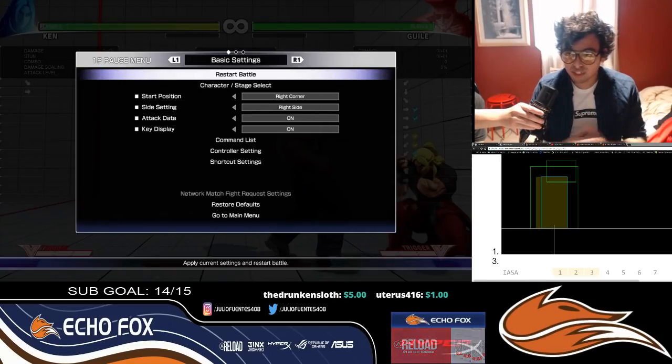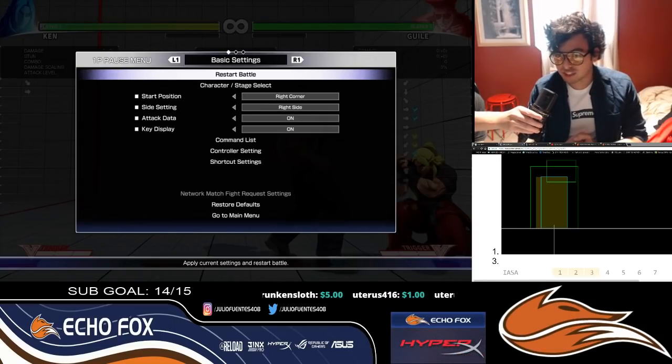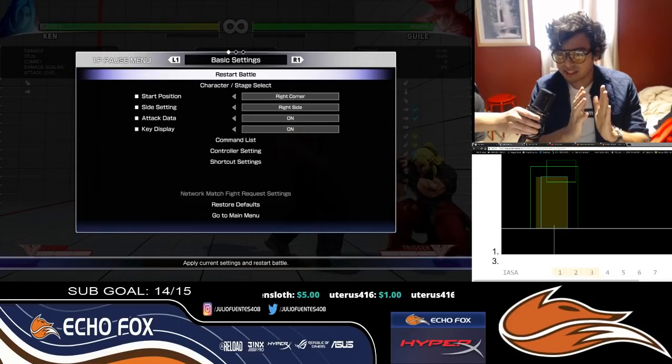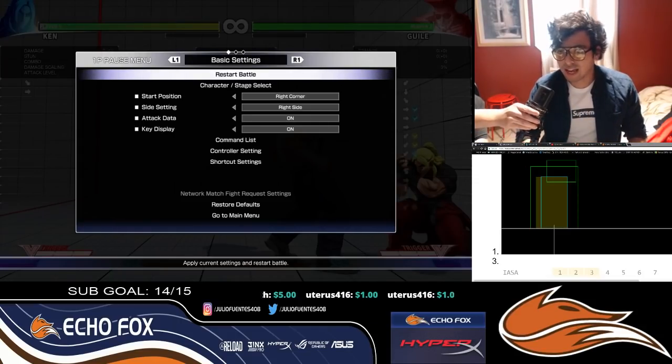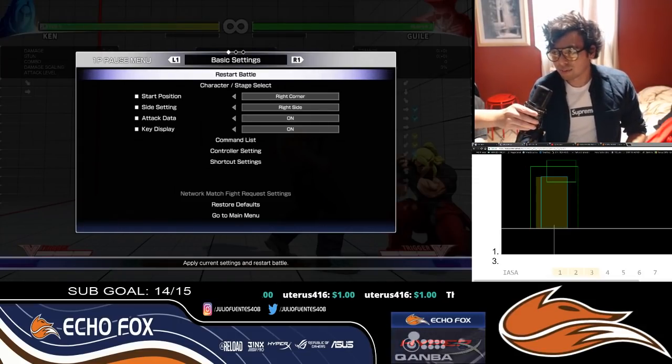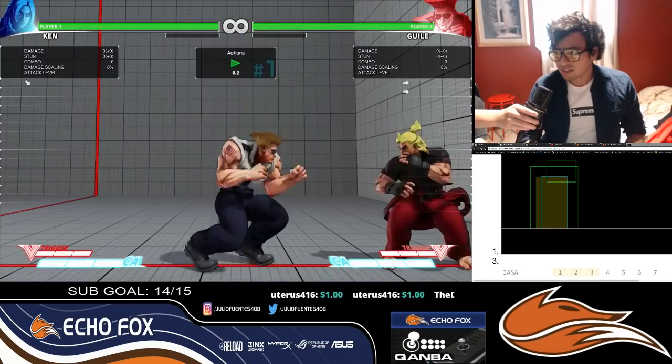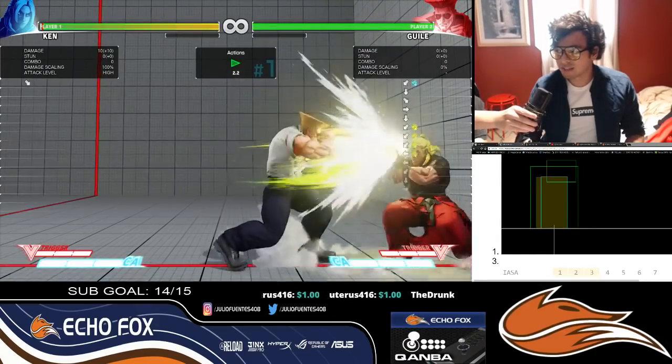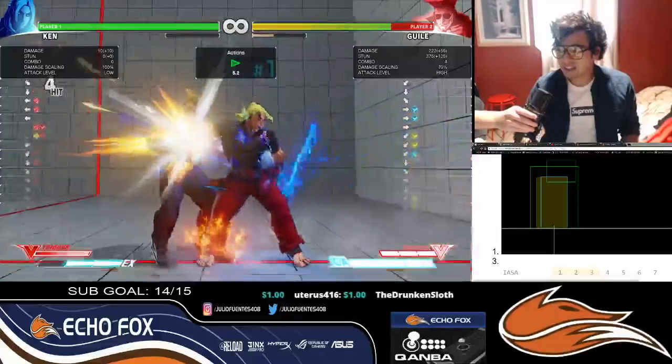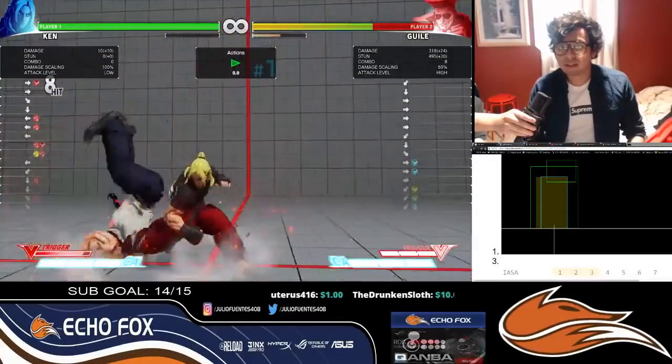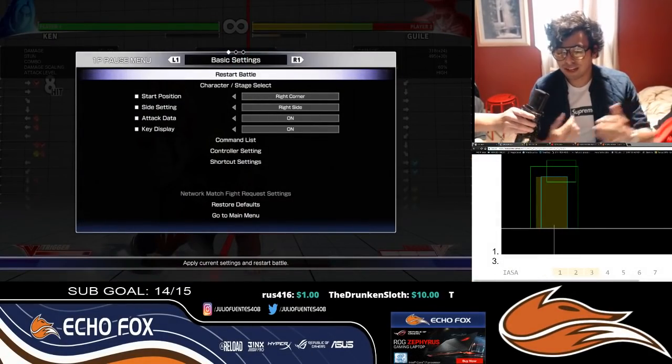So what we're going to do this time is use our knowledge about the narrow standing hurtbox to screw over Guile and get a lot of damage. Here we go: block, block, block, block, stand up, and then do a big combo. Now we're out of the corner, we got a lot of damage, and screw Guile, you know?